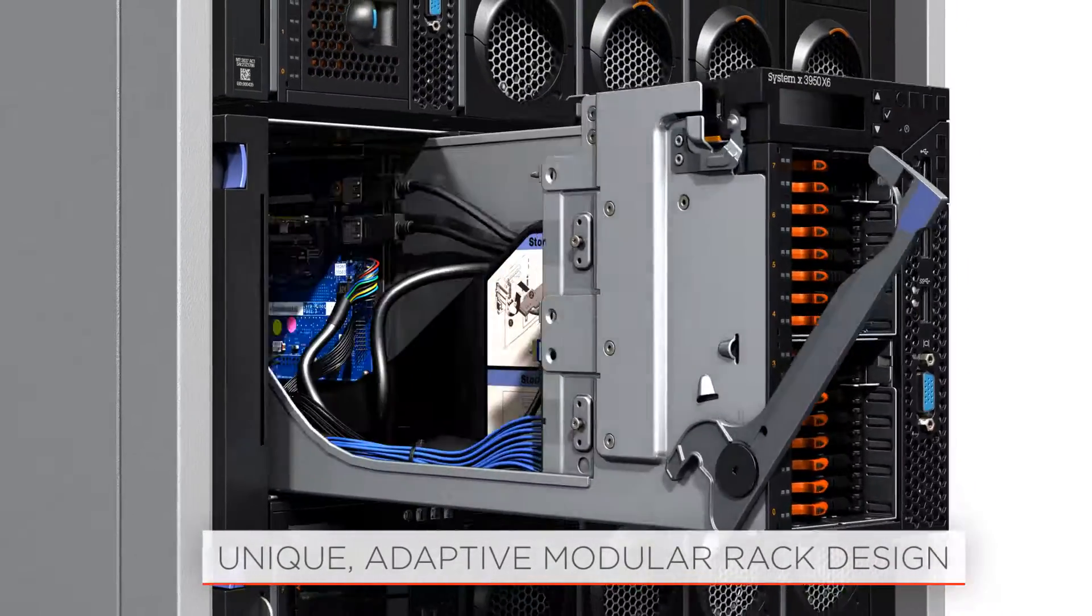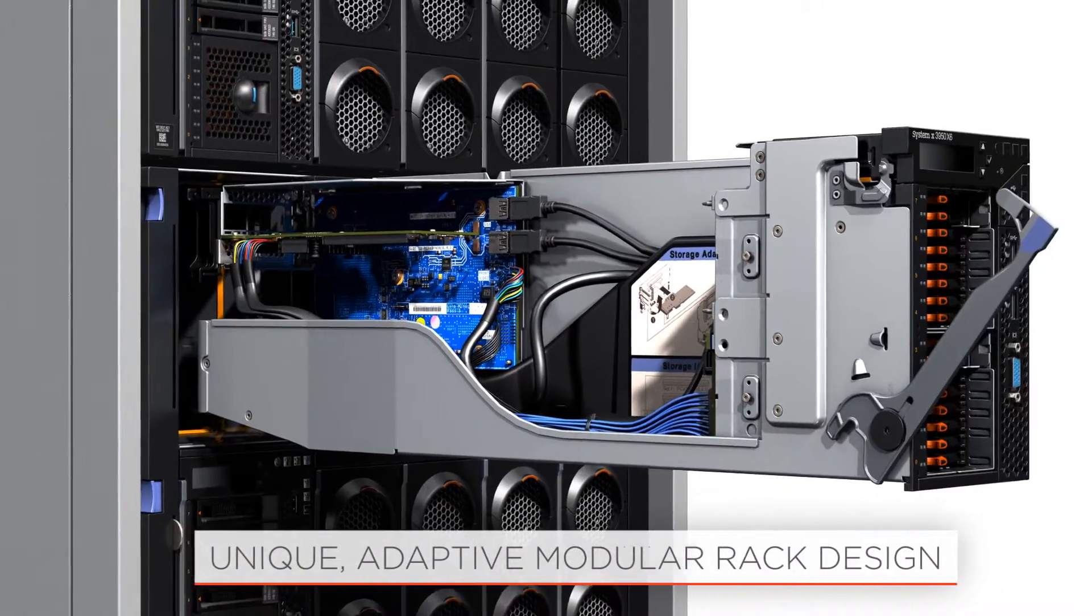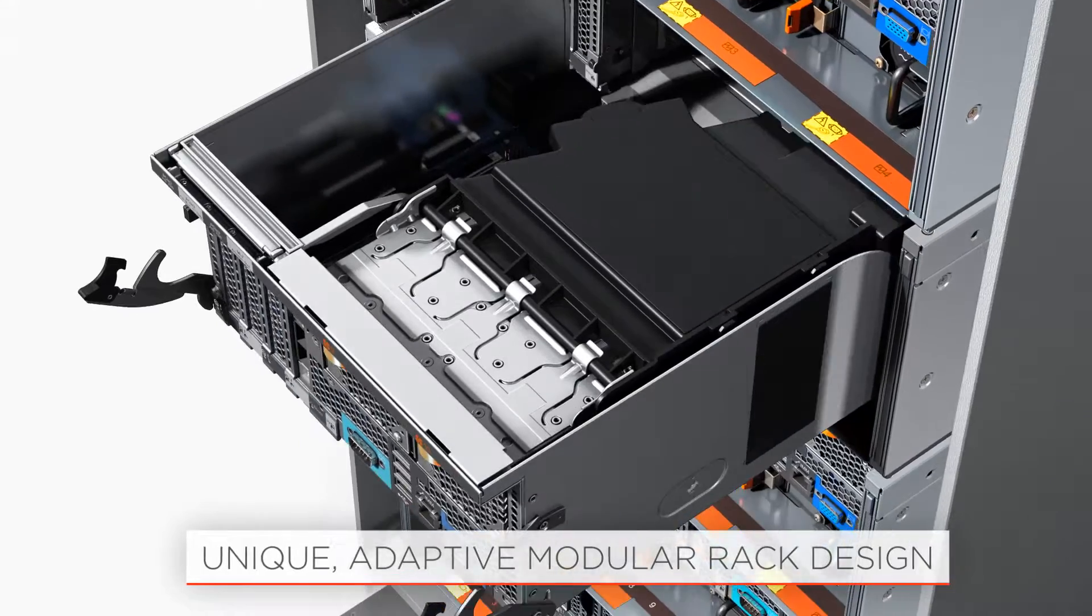These servers are designed to stay in the rack, providing front and rear access for service and upgrades.